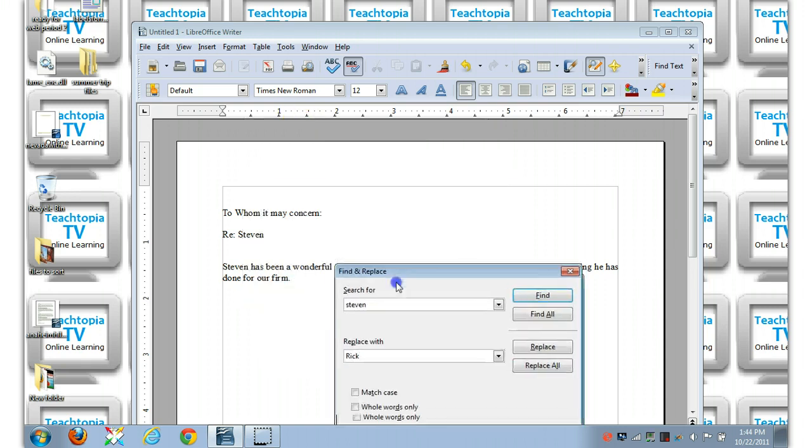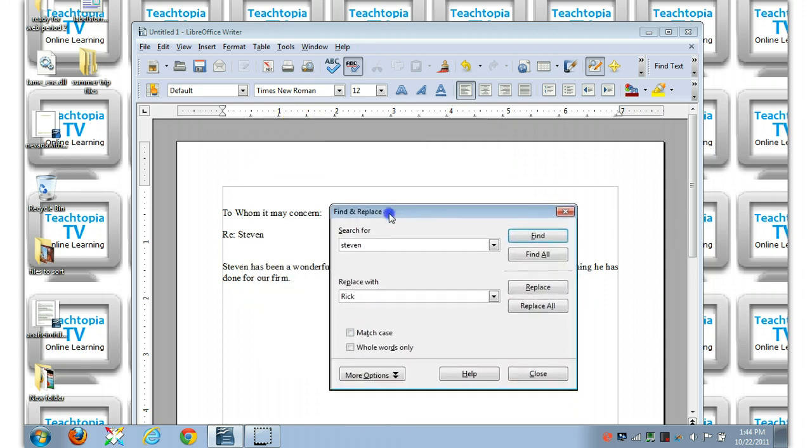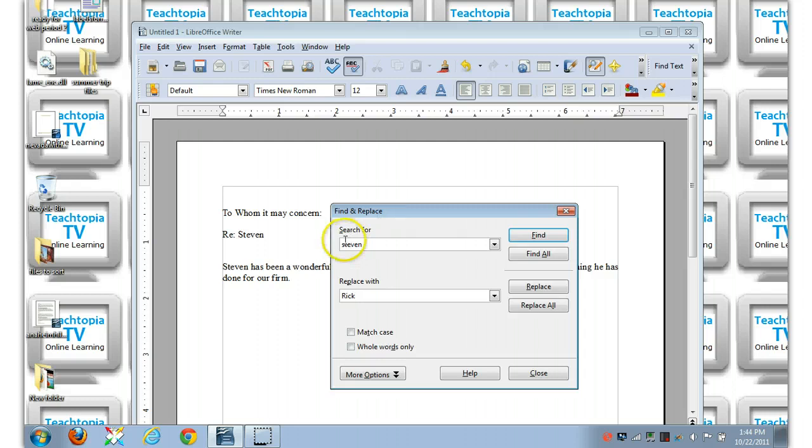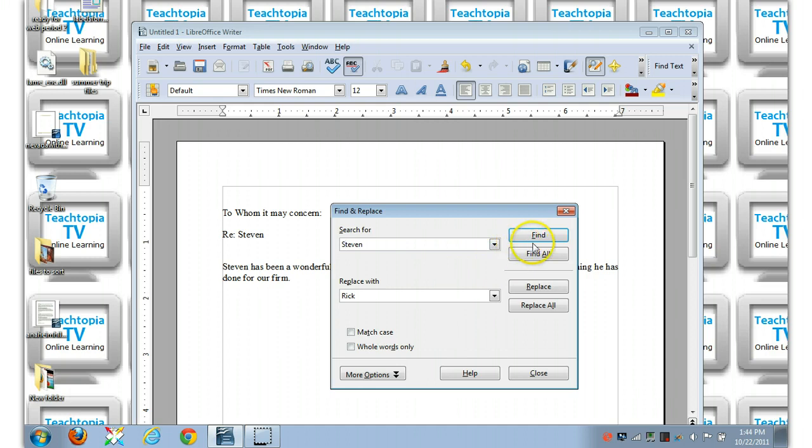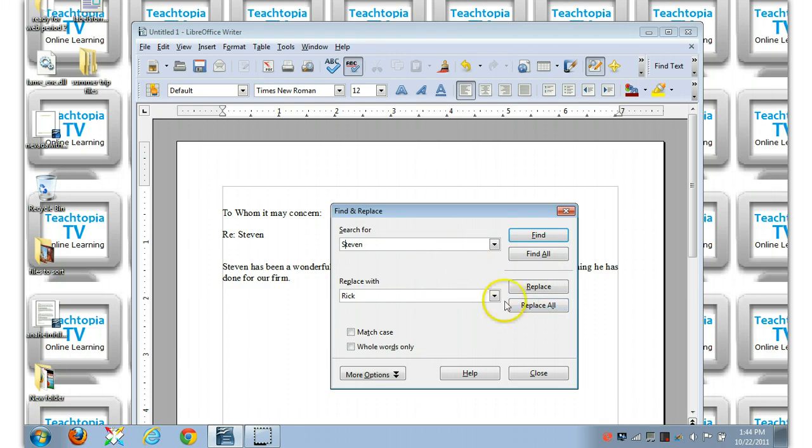Now, a few things. Let's go ahead and capitalize Stephen, so there's no case sensitivity problems. And here it says find, here it says find all, here it says replace, here it says replace all. Let's go ahead and do replace all.